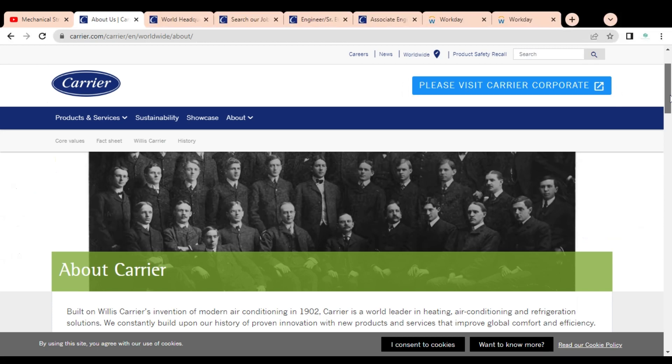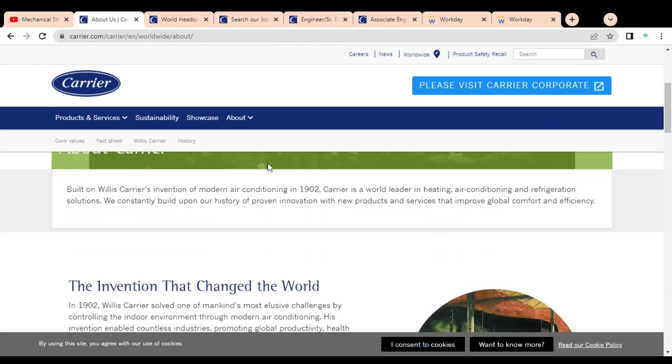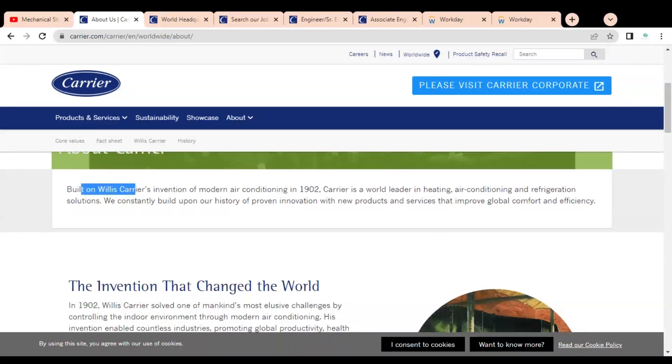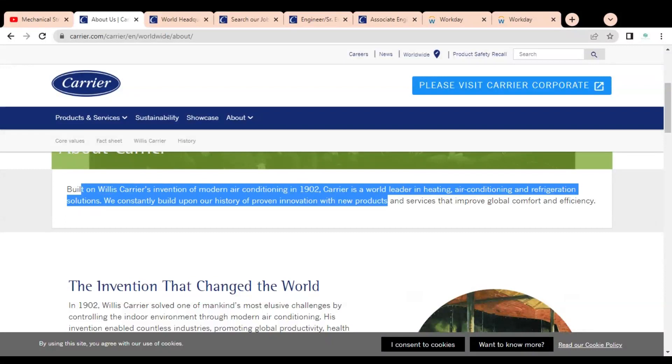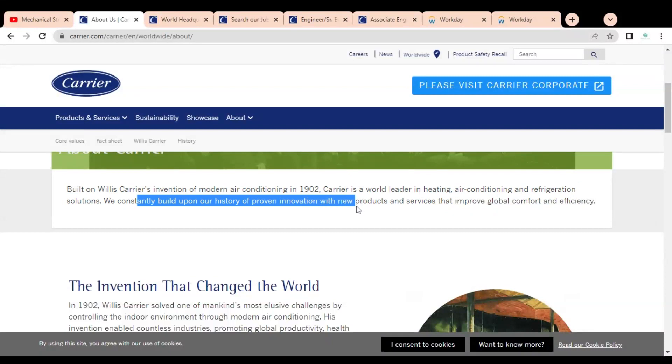Let's first check about the Carrier company. Built on Willis Carrier's invention of modern air conditioning in 1902, Carrier is a world leader in heating, air conditioning, and refrigeration solutions. They constantly build upon their history of proven innovation with new products and services that improve global comfort and efficiency.